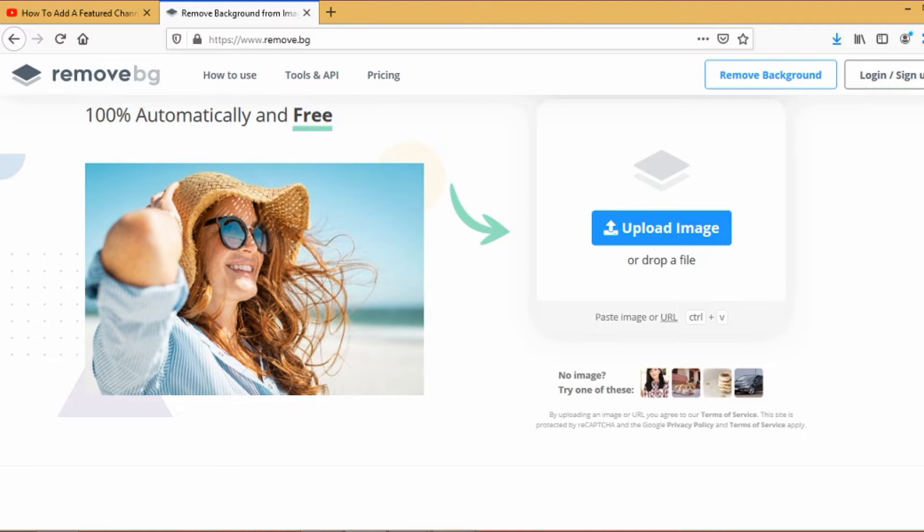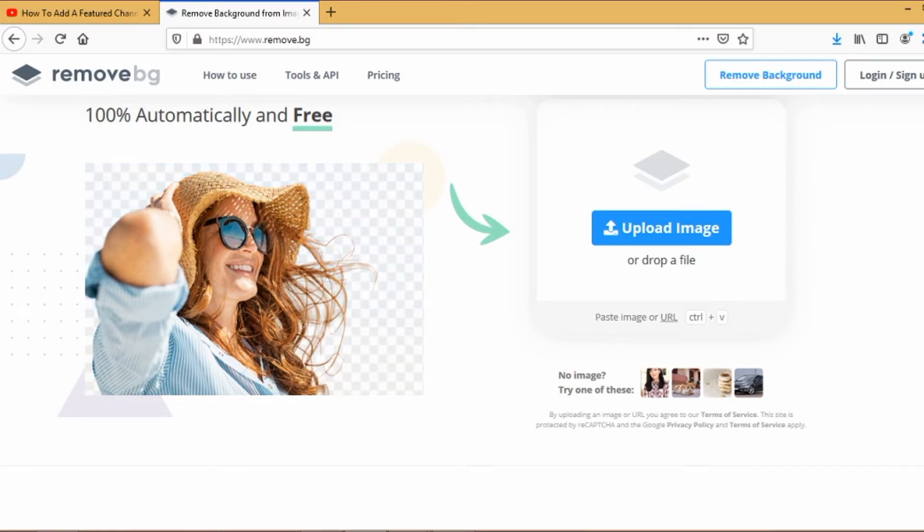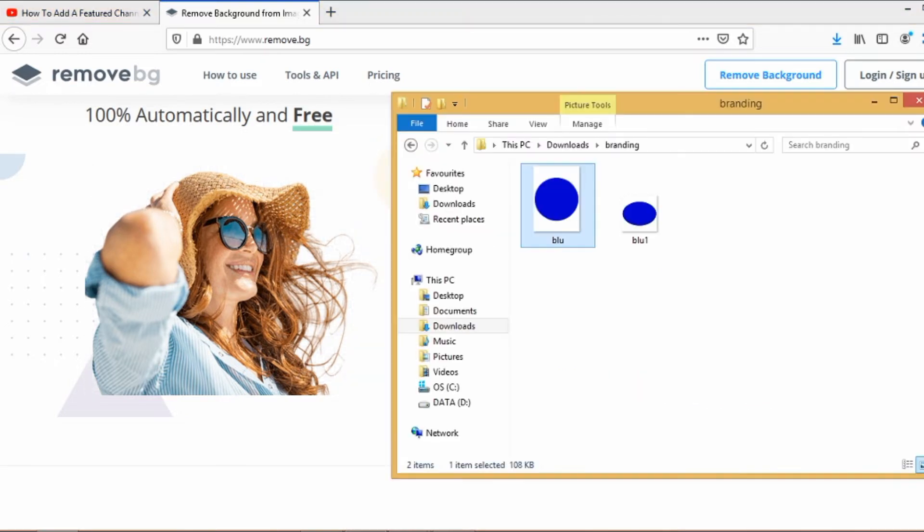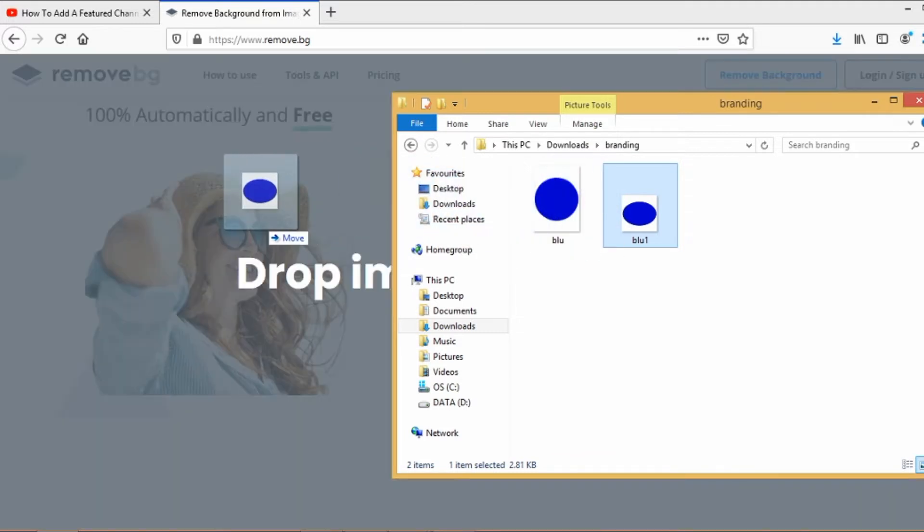Just drag and drop your file on this page. Look for the file on your PC and then drag and drop the file.